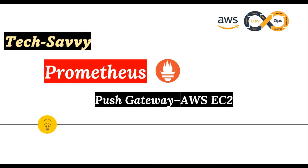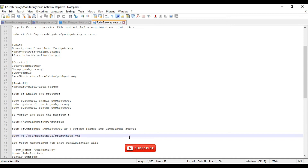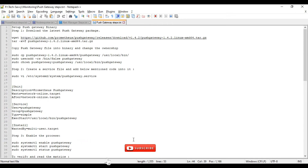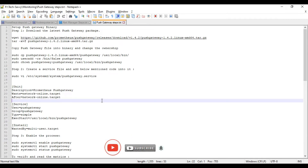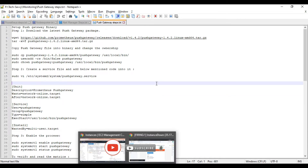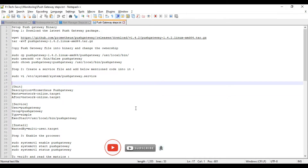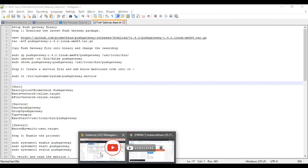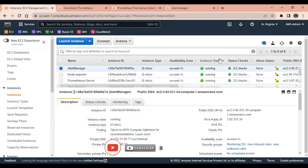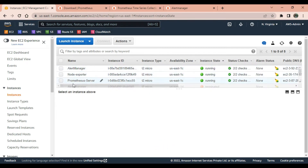Servers can also push their metrics into the Prometheus server. These are the steps we are going to perform for the Push Gateway, and I will start this lab from the last servers. As we all know, in our last labs we created the Prometheus server, Node Exporter, and Alert Manager.